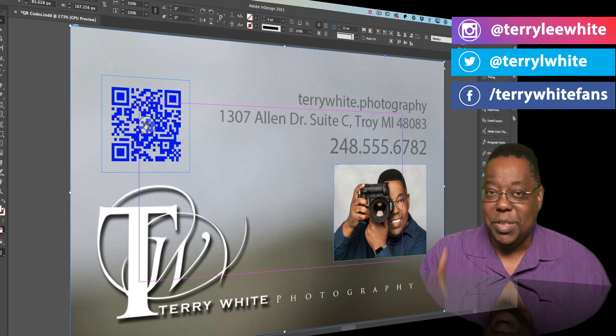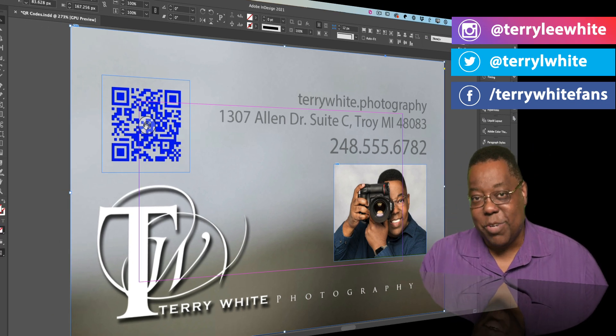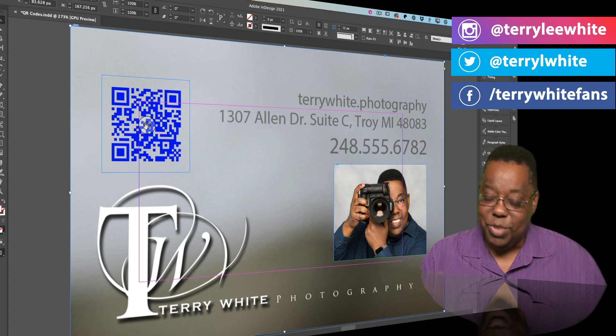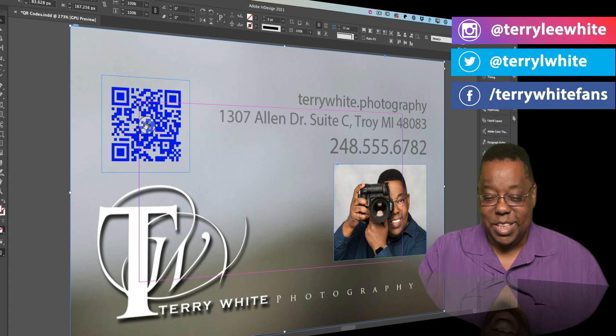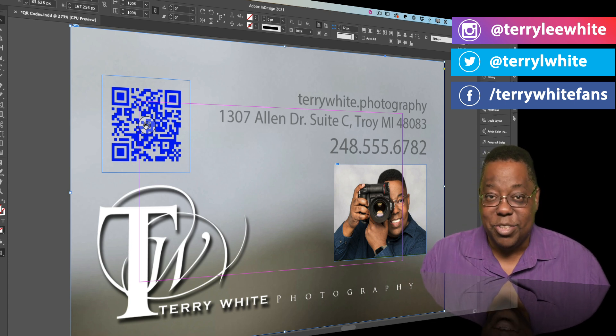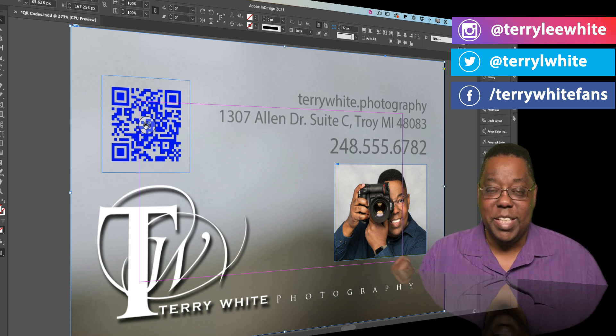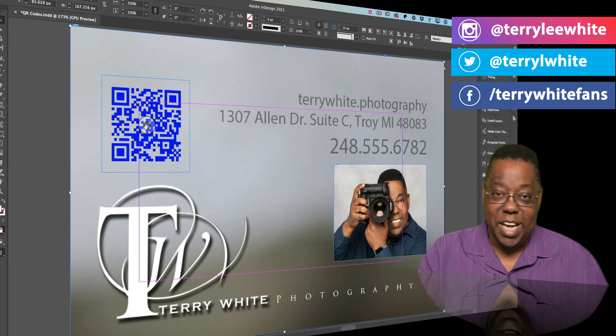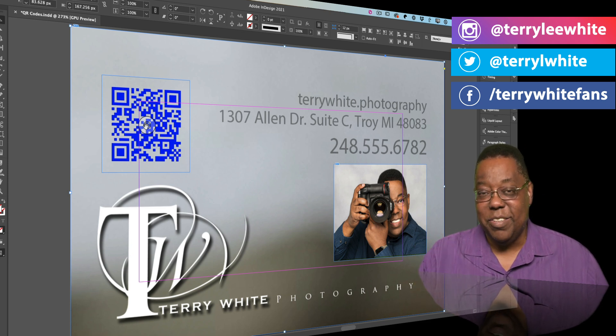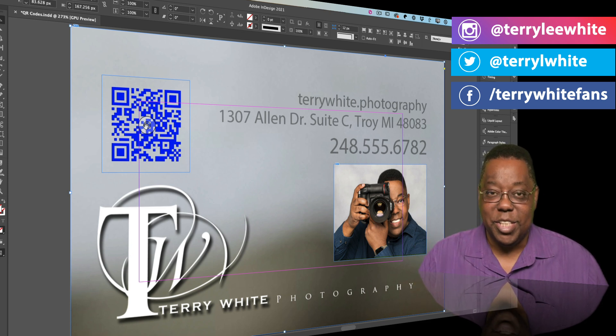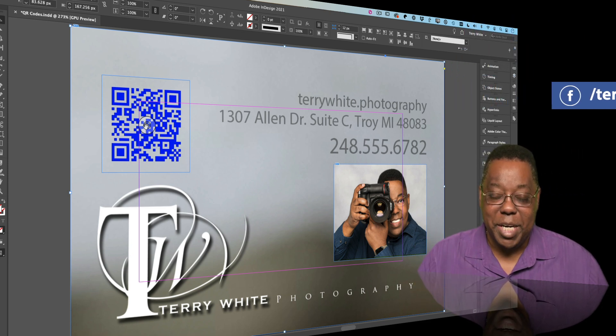So that's three simple steps on how to create QR codes, which have made a huge comeback since this feature was first introduced years ago in InDesign. Now you can really take advantage of it. Thank you, cheers, and we'll catch you on the next one. Bye everybody!